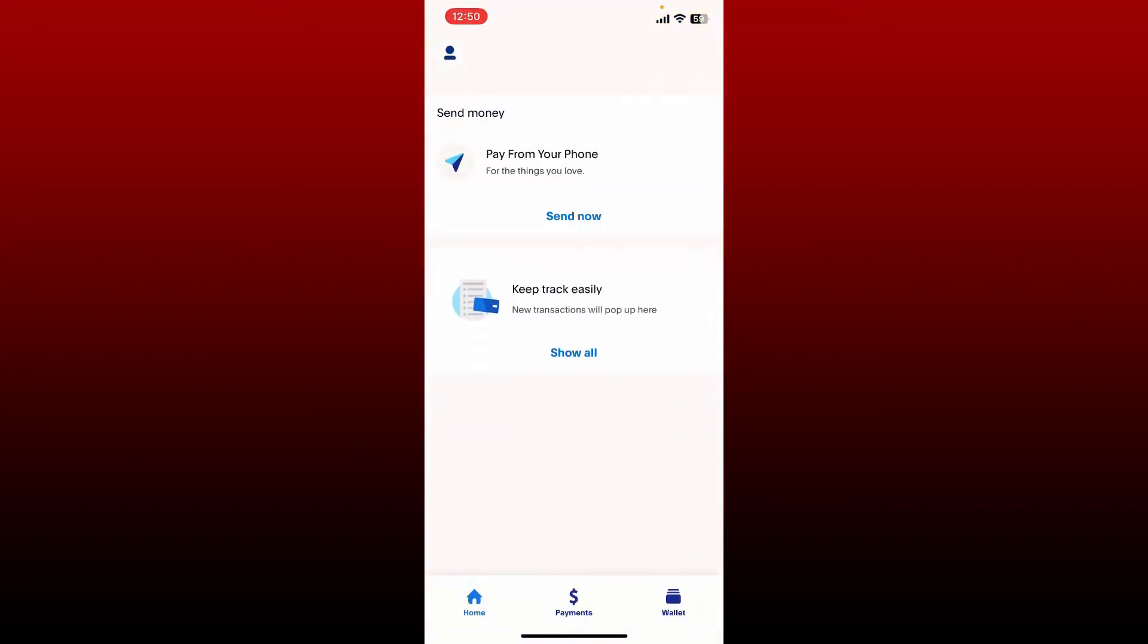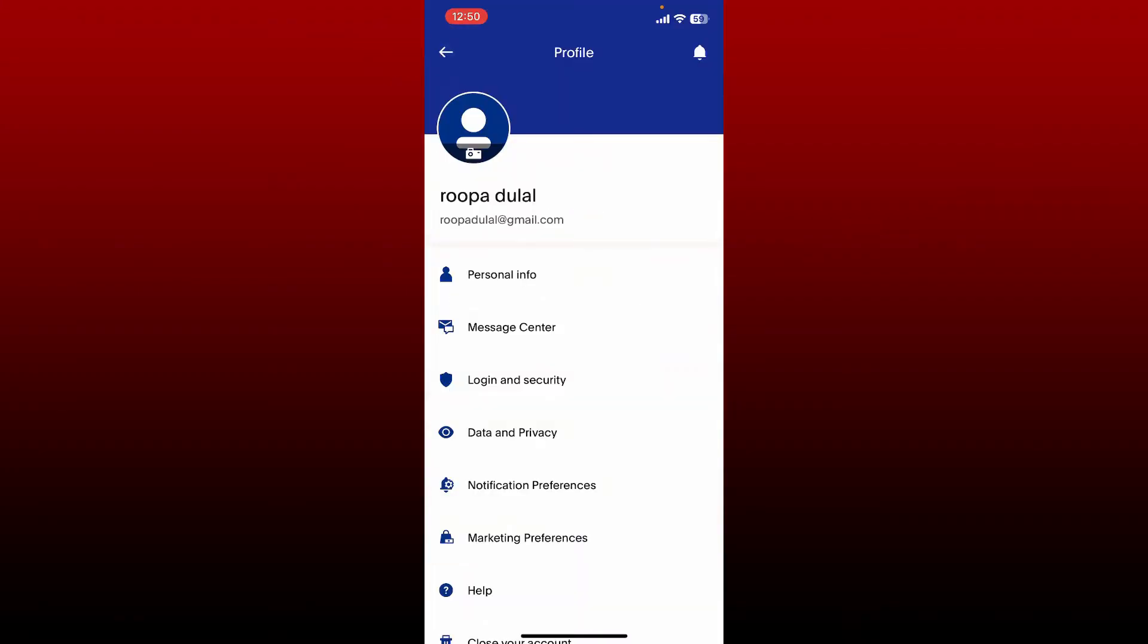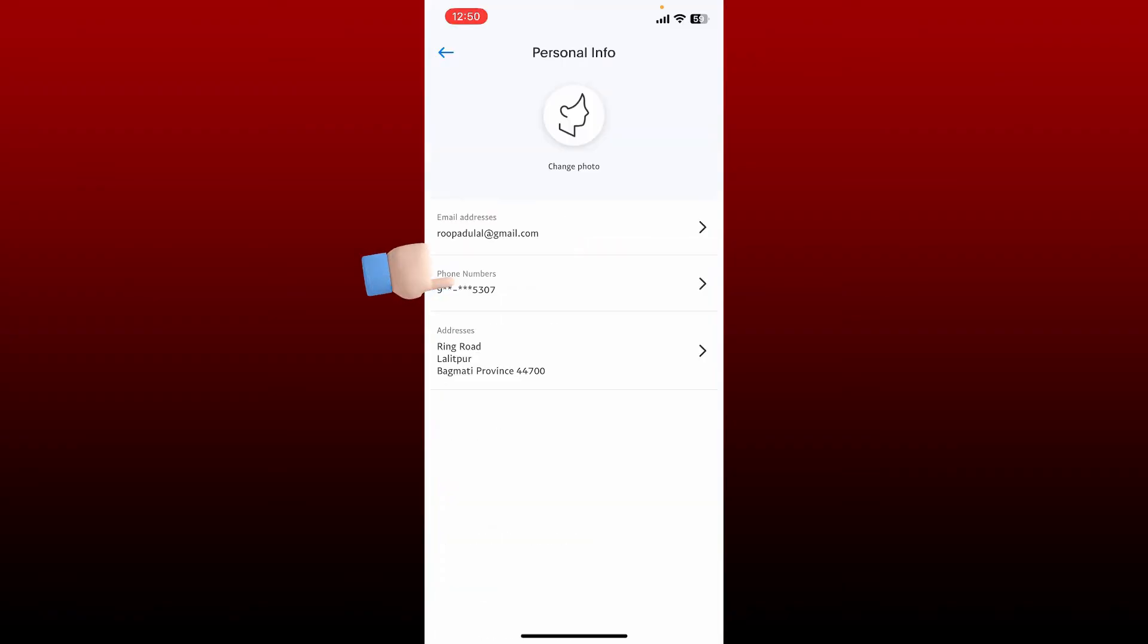After you are signed into your account, tap on the profile icon at the top left-hand corner. This will open up your profile page. Now select personal info option. It'll then show you your profile photo, email address, your address, and the phone numbers that you've registered with on PayPal.